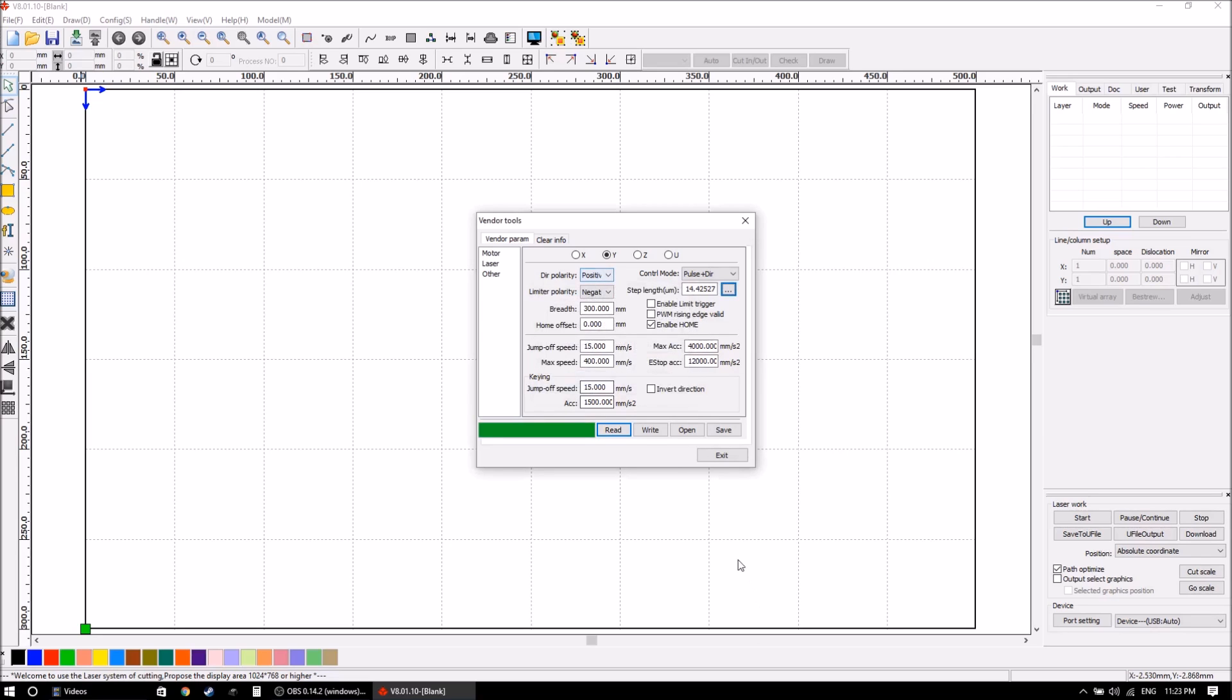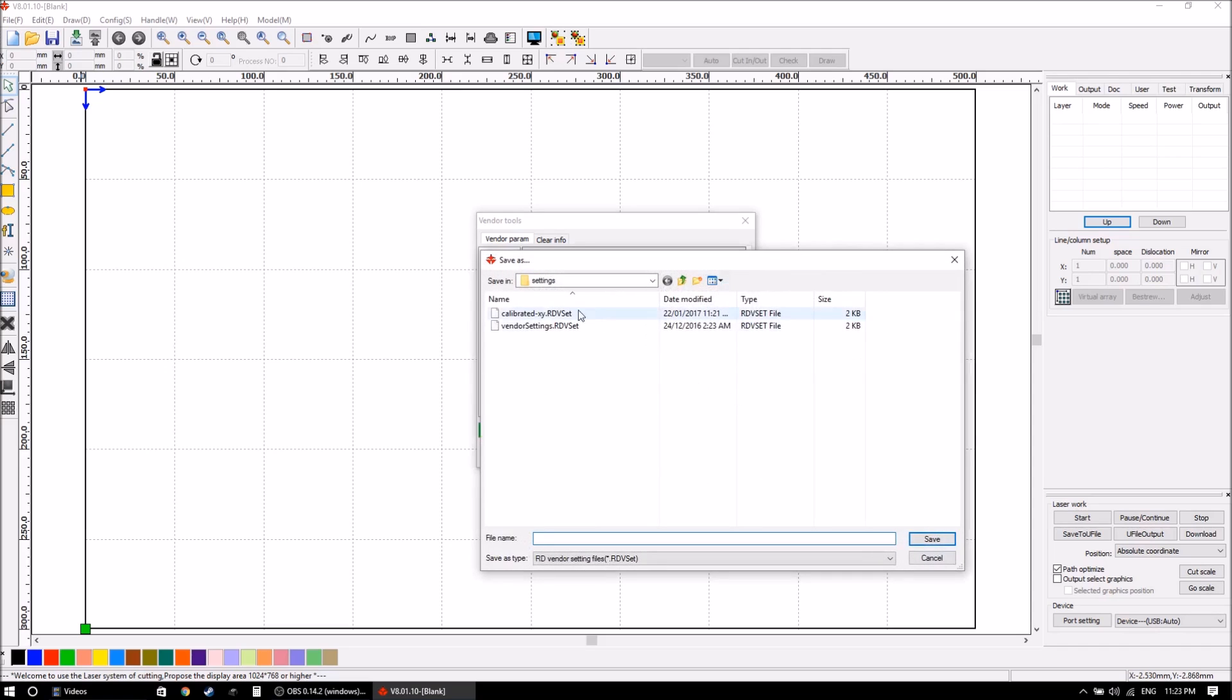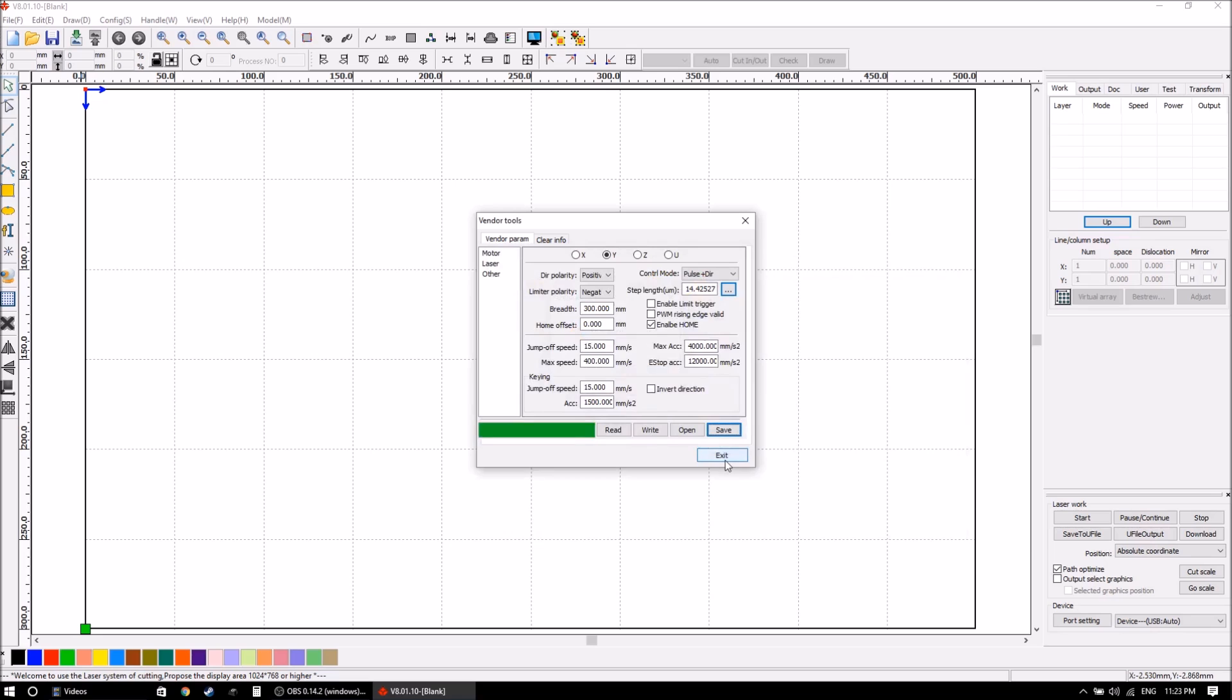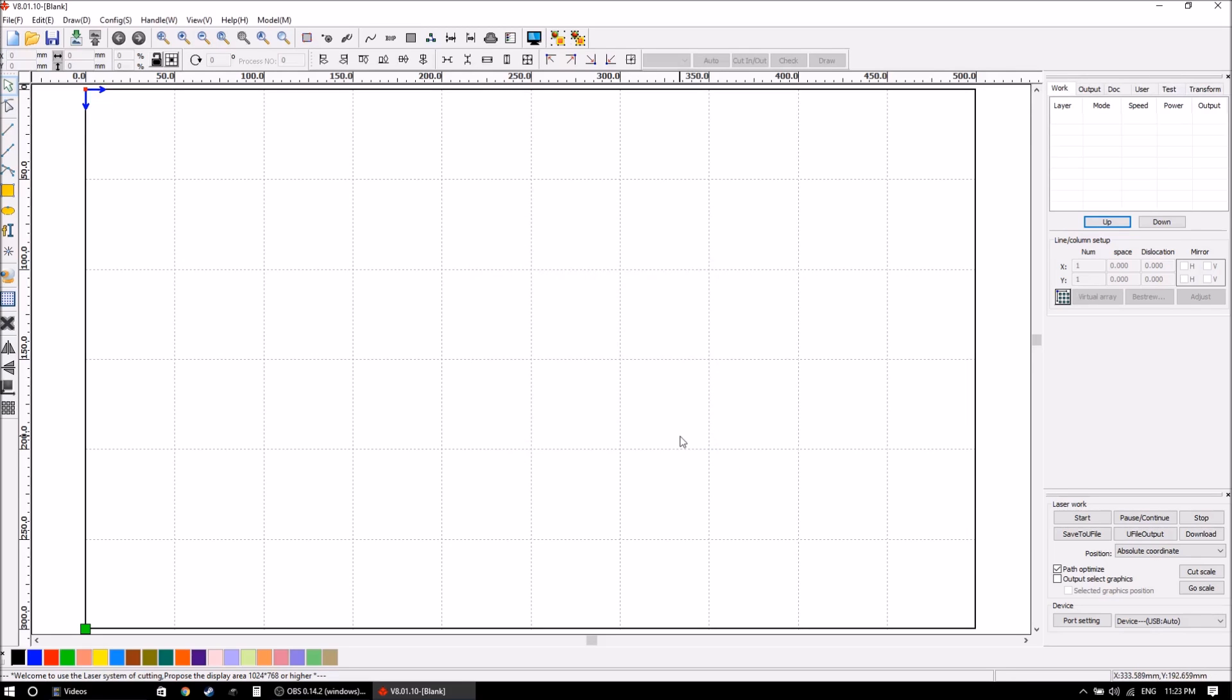So now with those values changed, hitting the write button will through the USB connection apply it to the machine and that will be permanent to the machine. Every time you turn the machine on and off it will have this step length saved to it until we do something to change it in the future. Also, I will save a file there so if I ever need to I can use the open function to pull it back up off the computer, and that's calibrated there.